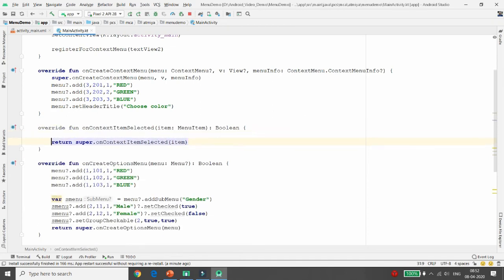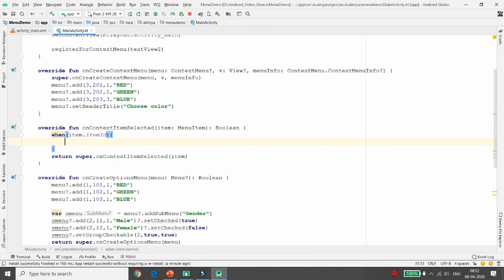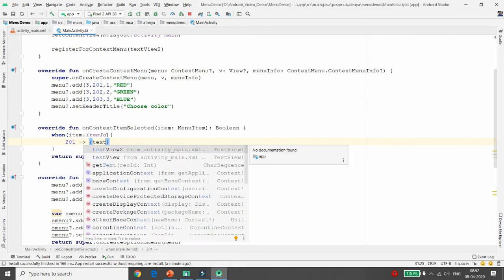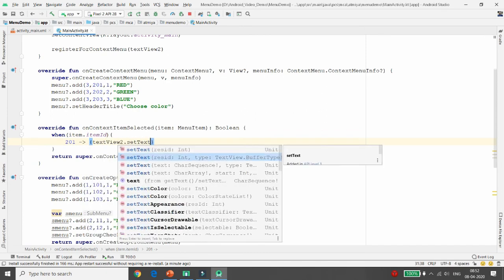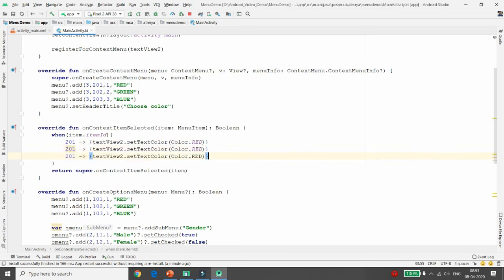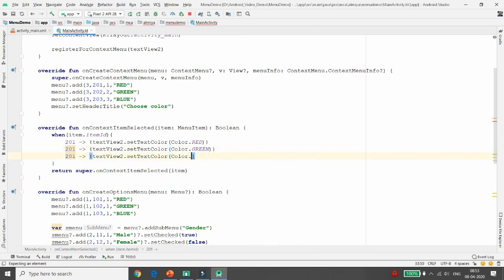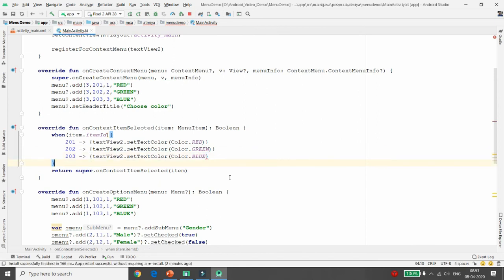For context menu item handling, implement onContextItemSelected. Access the item ID using item.getItemId(). If ID is 201, set textView2.setTextColor(Color.RED). If 202, set Green; if 203, set Blue. This is the way you can change the color of the text view using the context menu.